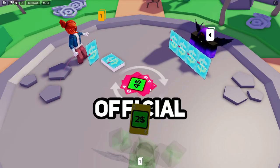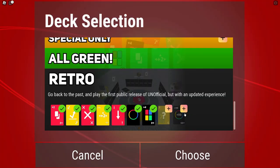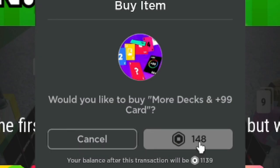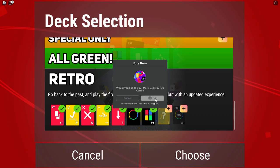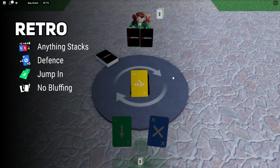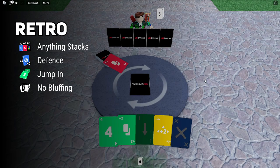It's a 1v1 between me and Becky. Should I buy the plus 99 card? It's only a hundred and forty nine robux. I'm doing it.